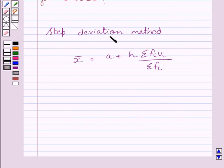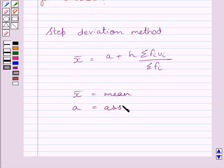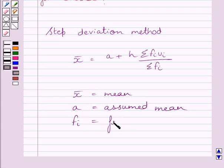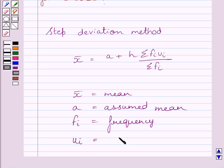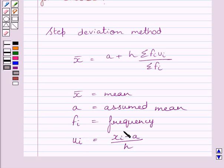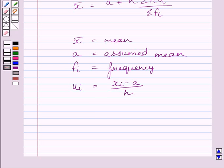Now in this formula, X-bar is the mean, A is the assumed mean, FI represents the frequency, and UI is equal to XI minus A upon H, where XI is the class mark of the interval and H is the class size.